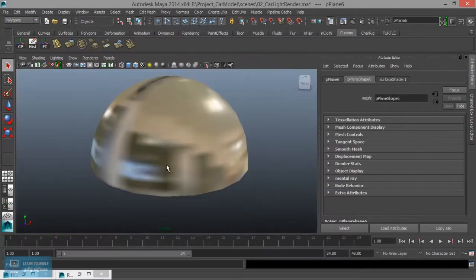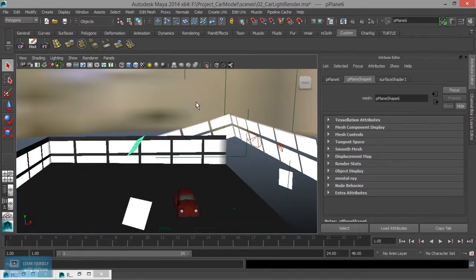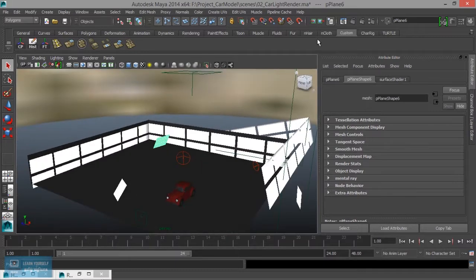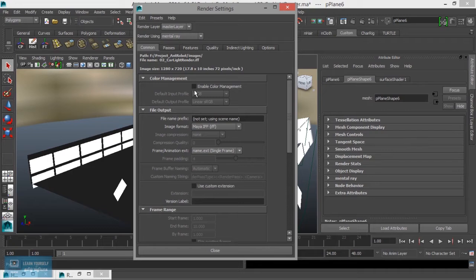Suppose we are using cube or sphere type. Let's see the final rendering settings. Let's select mental ray.